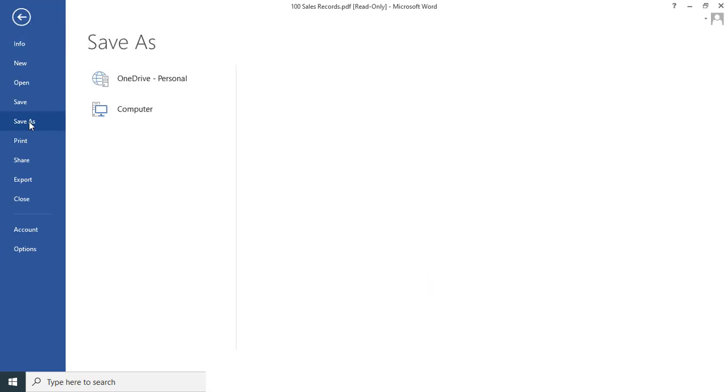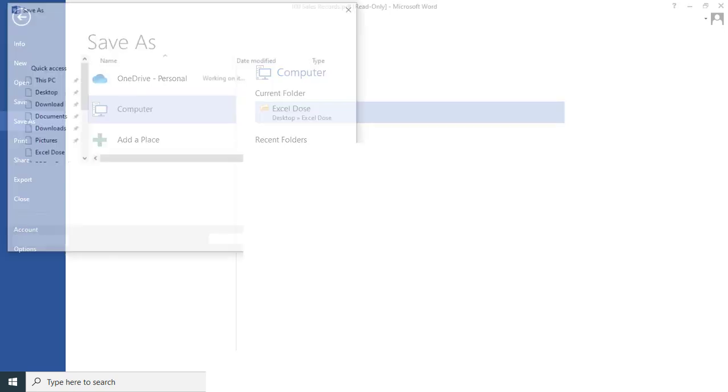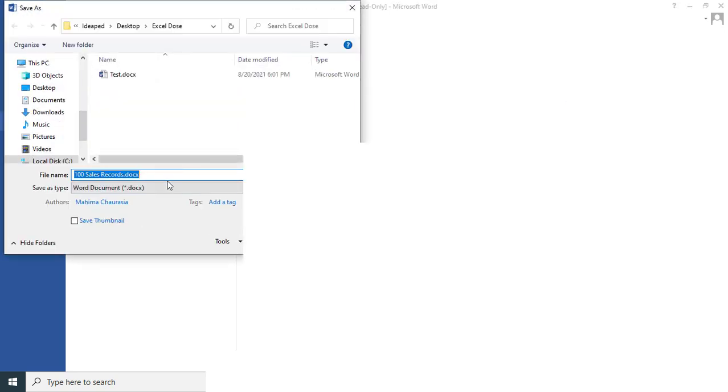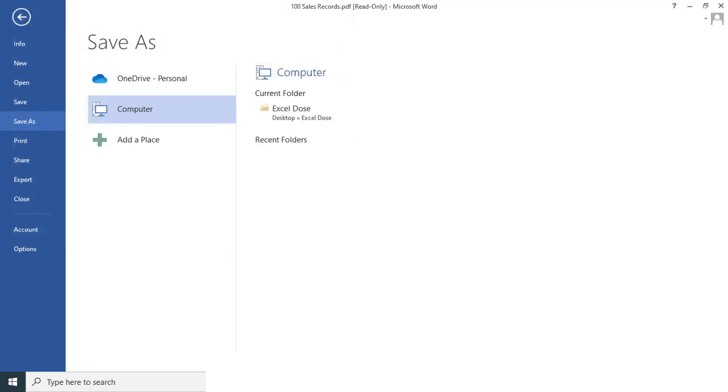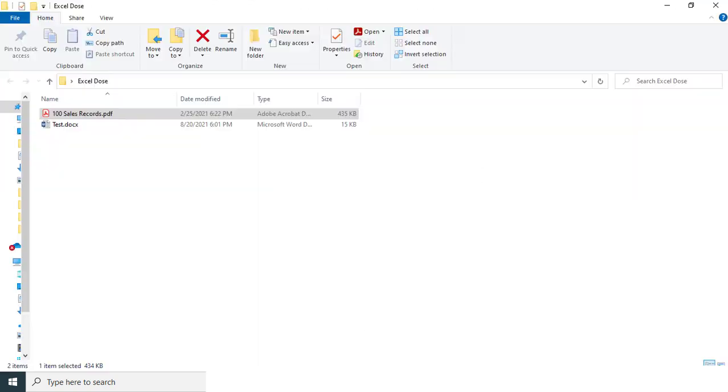And then you can save this file anywhere wherever you want to save it. And then just make sure save type as Word document .docx, and then just save it. And then we'll open this file again.